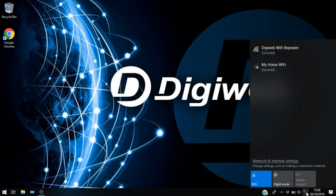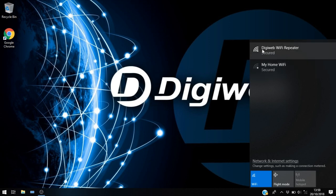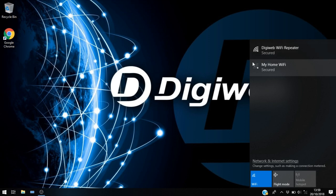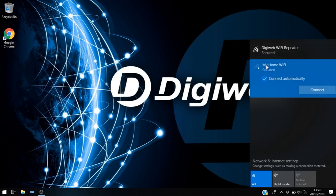So the first thing we need to do is take a look at our Wi-Fi connections here. We can see from my home Wi-Fi the signal is quite low, and I also have the DigiWeb Wi-Fi repeater set up and I'm getting a nice strong signal off the repeater.